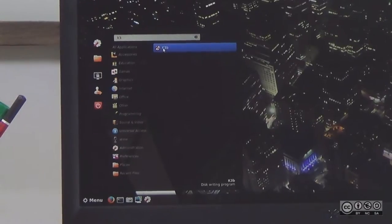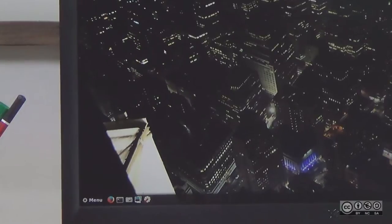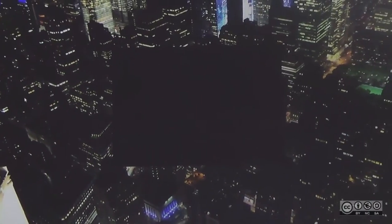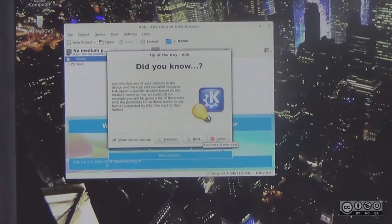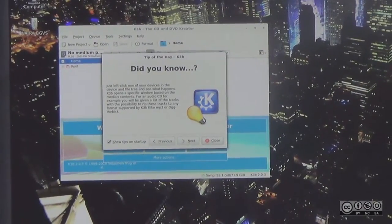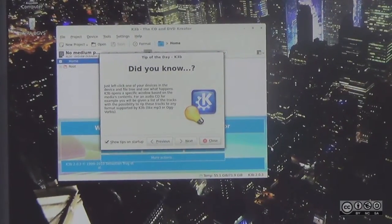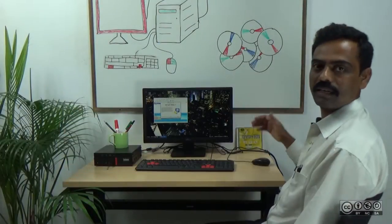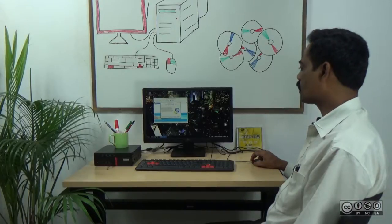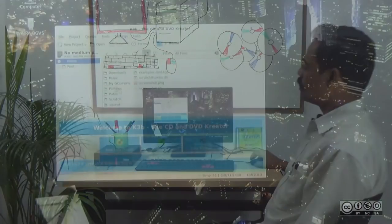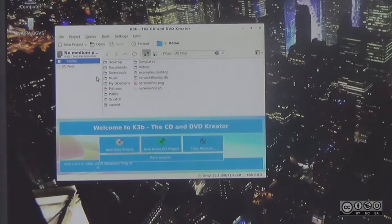I will click this to launch the application. Here is K3b — K3b is launched. You can see the information. You can close that. Here is K3b.